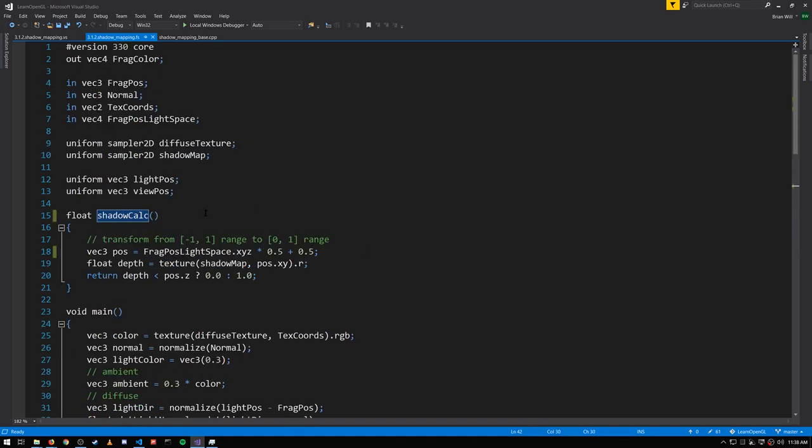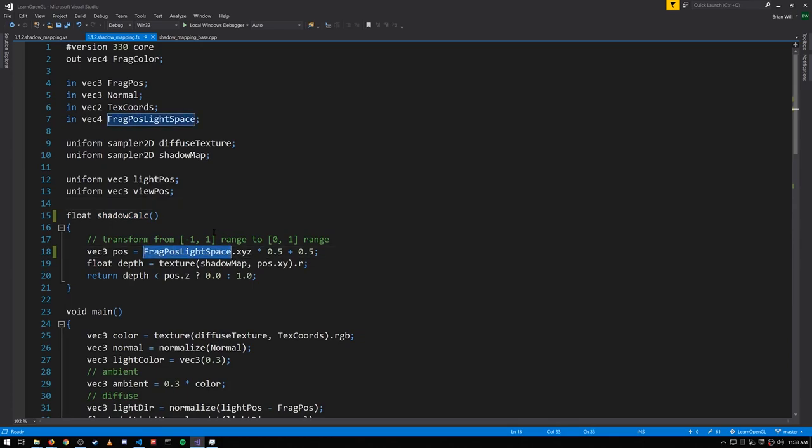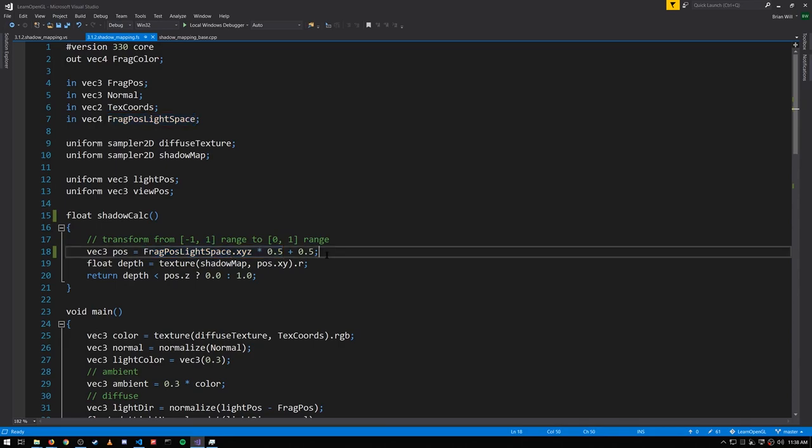So in shadow_calc, we're taking FragPosition_light_space, which is in NDC, so the XYZs are all negative one to positive one. We want to rescale it so the values are zero to one. So we multiply by 0.5 and add 0.5, giving us pos, which is the rescaled coordinate.